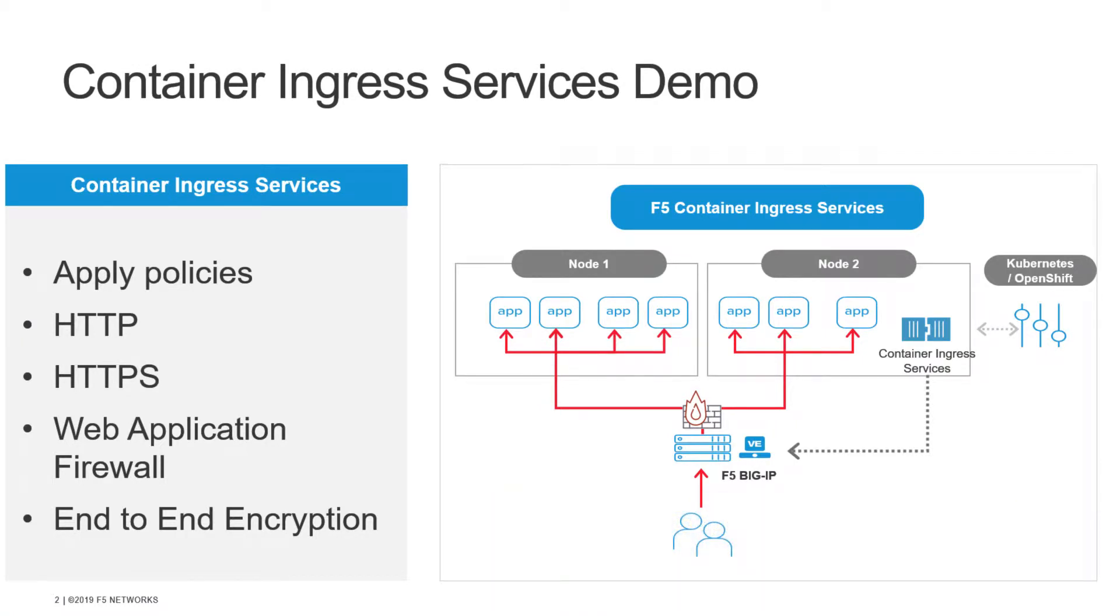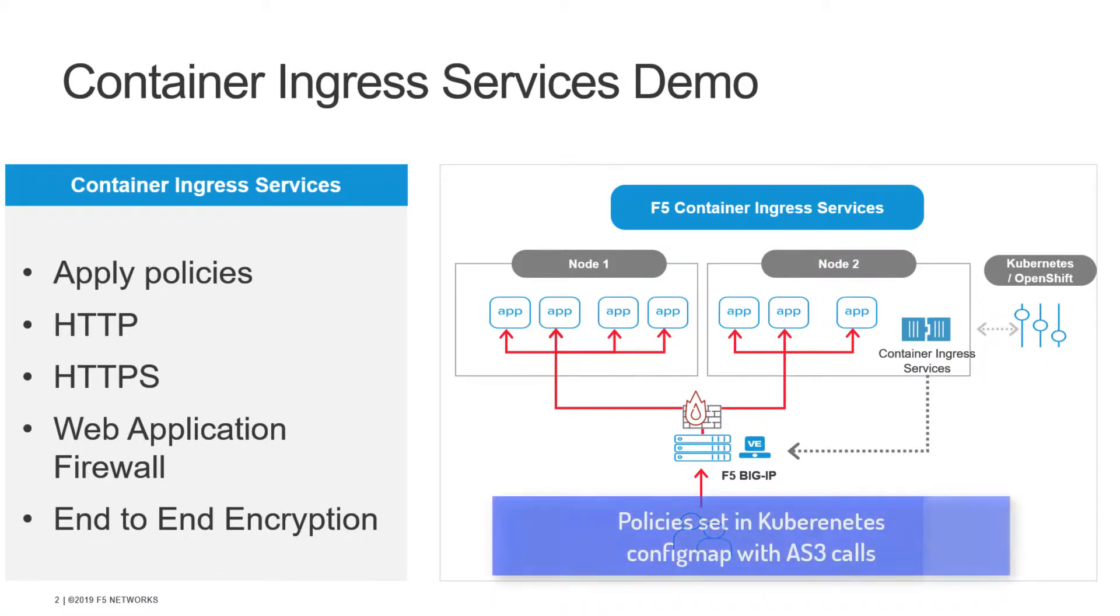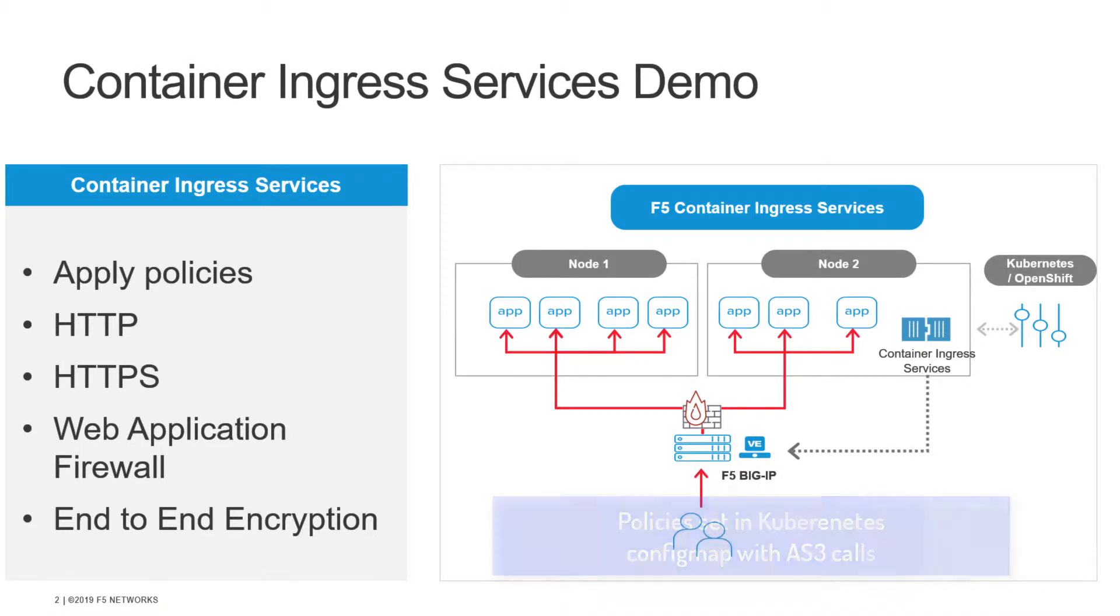And we're going to do all this by applying a Kubernetes config map with one simple declarative AS3 call. Seatbelt's fastened, let's go.